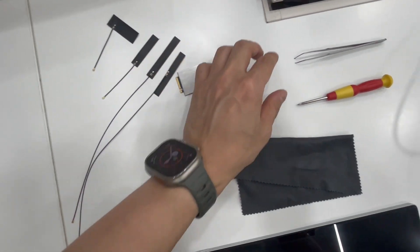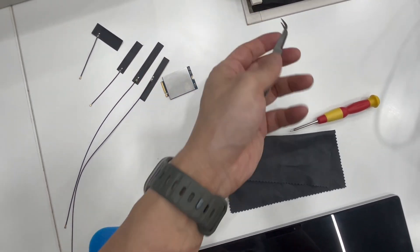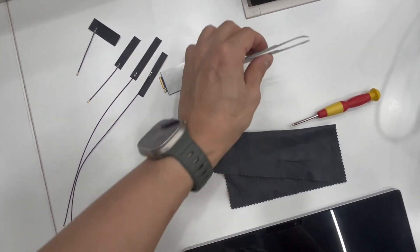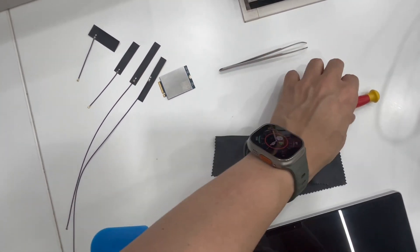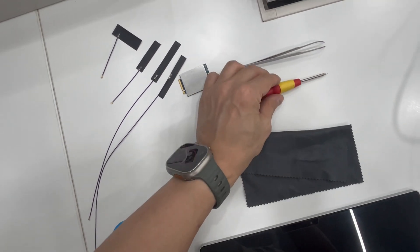You also need tweezers, a small Phillips screwdriver, and a soft cloth for scratch protection.